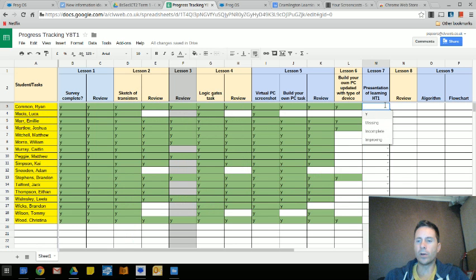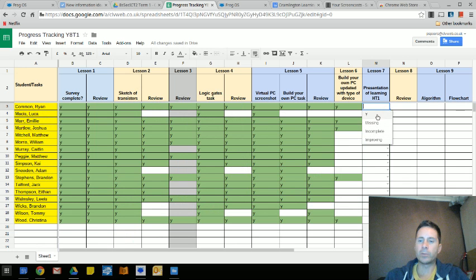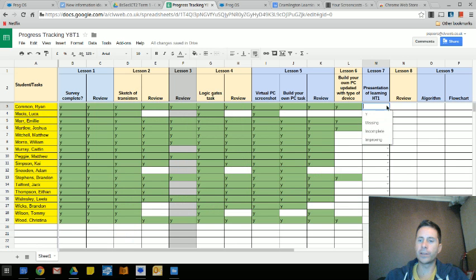Now that's useful if you want to speed things up for yourself, but it's also useful if you've got more than one person filling in the sheet and you want to keep the terminology that they use to track progress consistent.